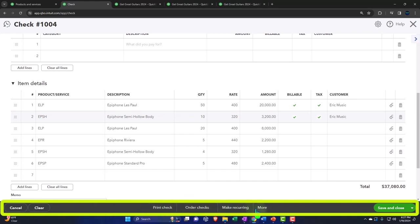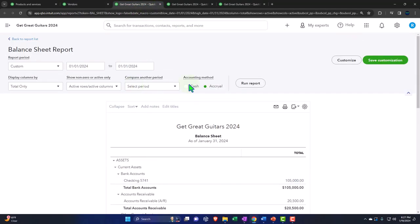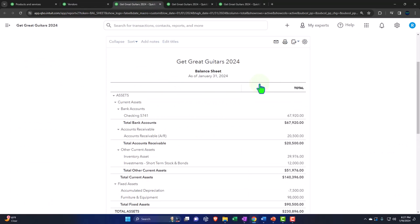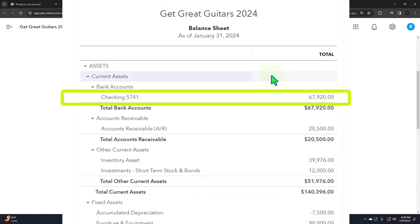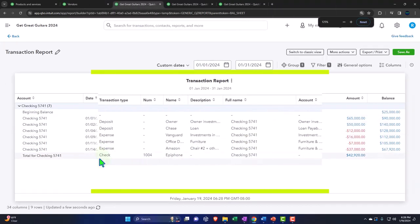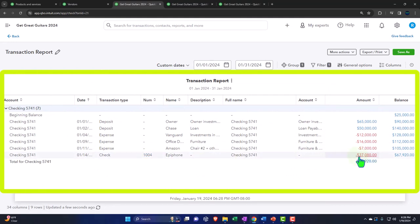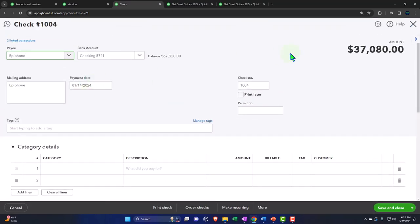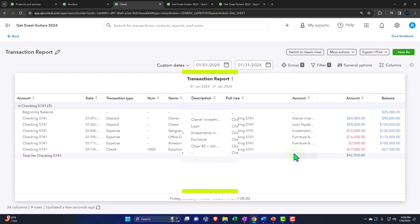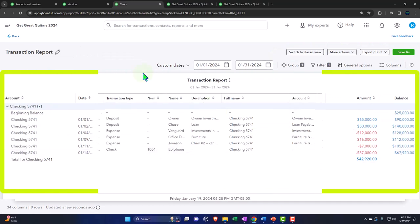When we record the check, it decreases the checking account, with the other side going to inventory — the full dollar amount — and it impacts the inventory subledger tracking both units and dollars. Let's save and close, then tab to the right to see the journal entry. We'll run the report to refresh it, then go into the checking account to see the check, including the check number.